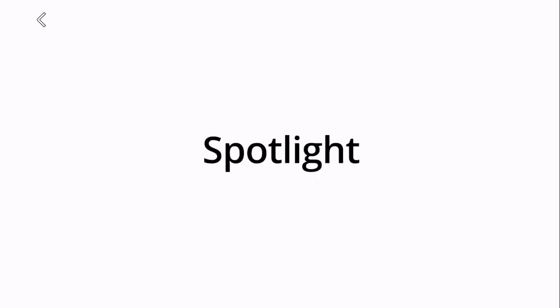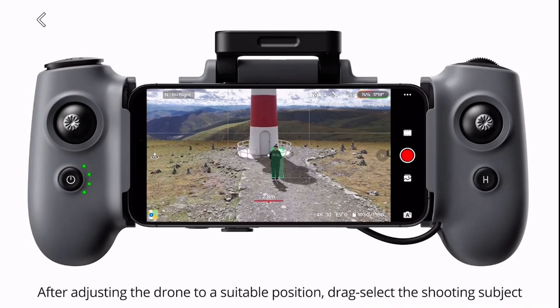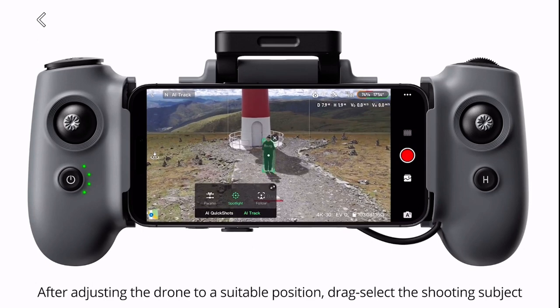Spotlight. After adjusting the drone to a suitable position, drag select the shooting subject. The default mode is spotlight.